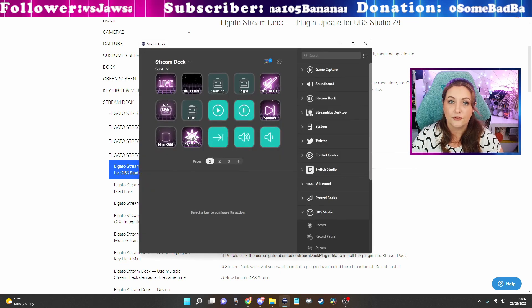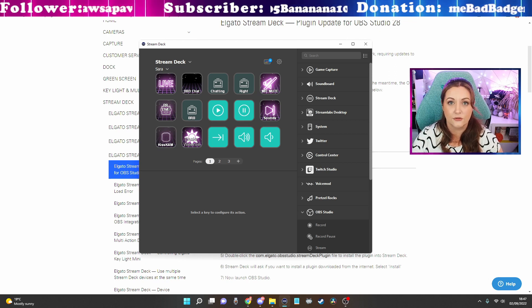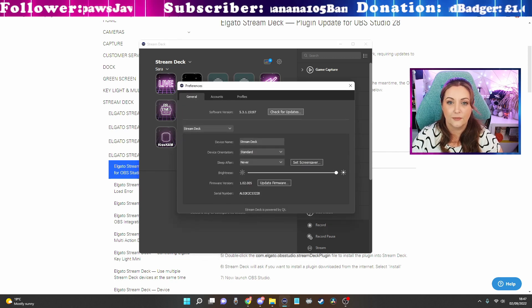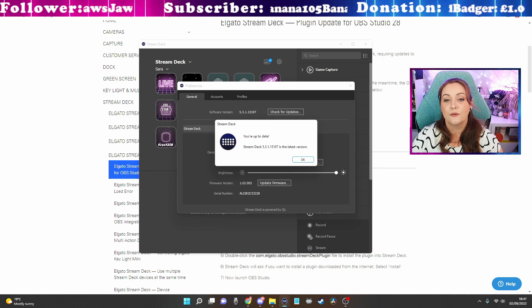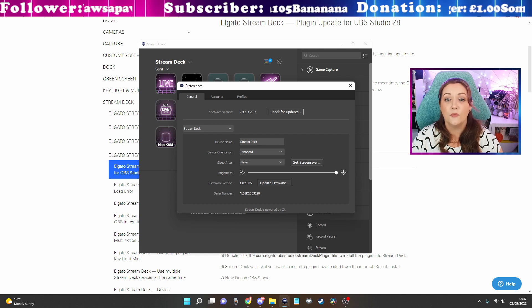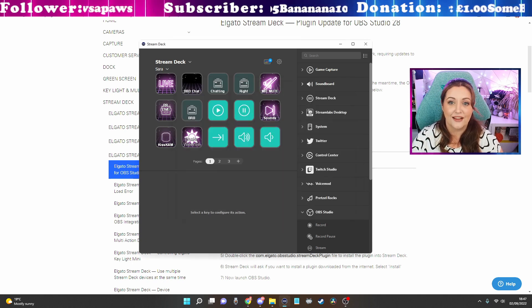If like me your Stream Deck didn't automatically update recently, it will come up with a message saying it can't because you haven't got the most up-to-date version installed. If that's the case, open up your Stream Deck, click on the settings icon, and check for updates. It will then prompt you to upgrade. Go ahead and do that. Mine's now showing version 5.3.1.15197, which is the most up-to-date profile.